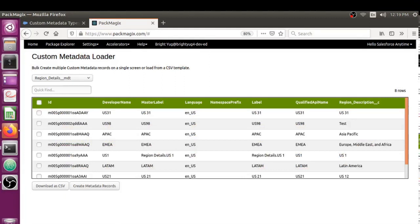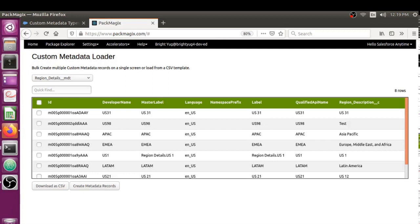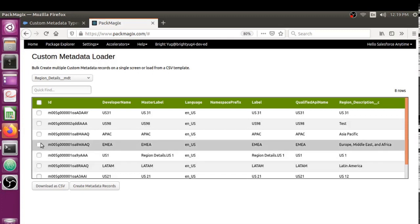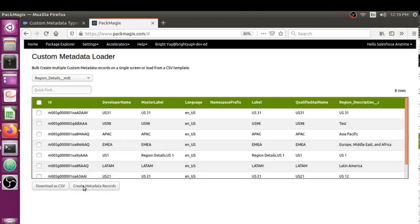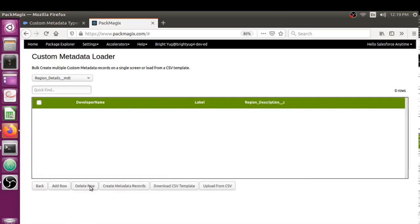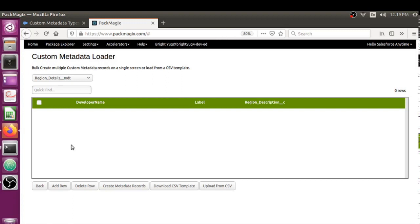Let me save this. We've added the custom metadata records to a CSV file, and now we're going to see how we can actually add those custom metadata records using the bulk upload feature.